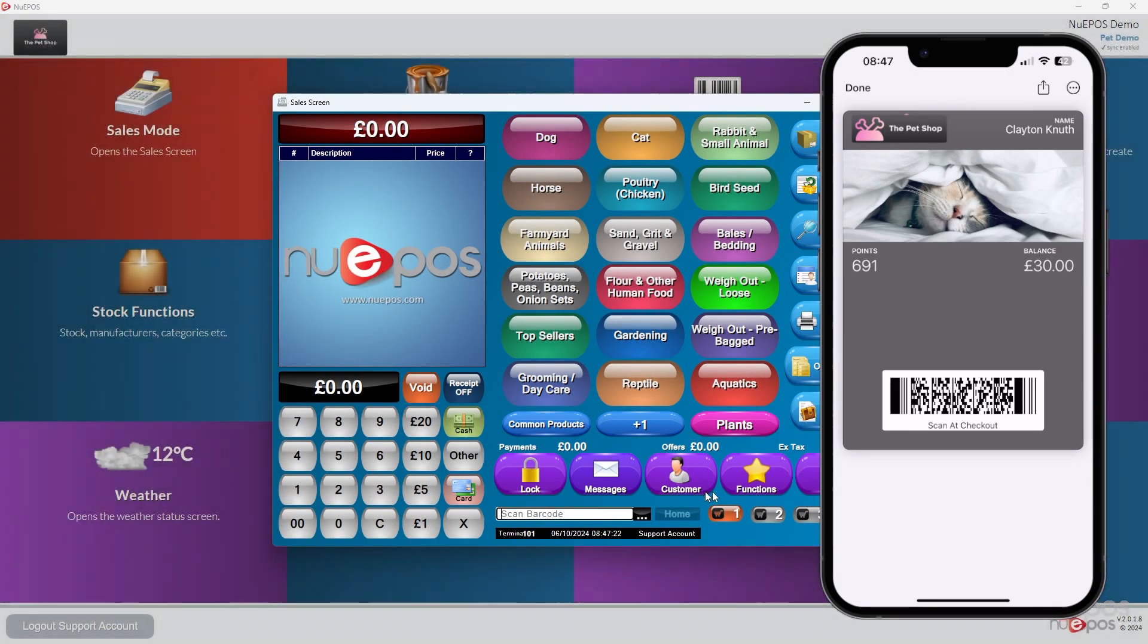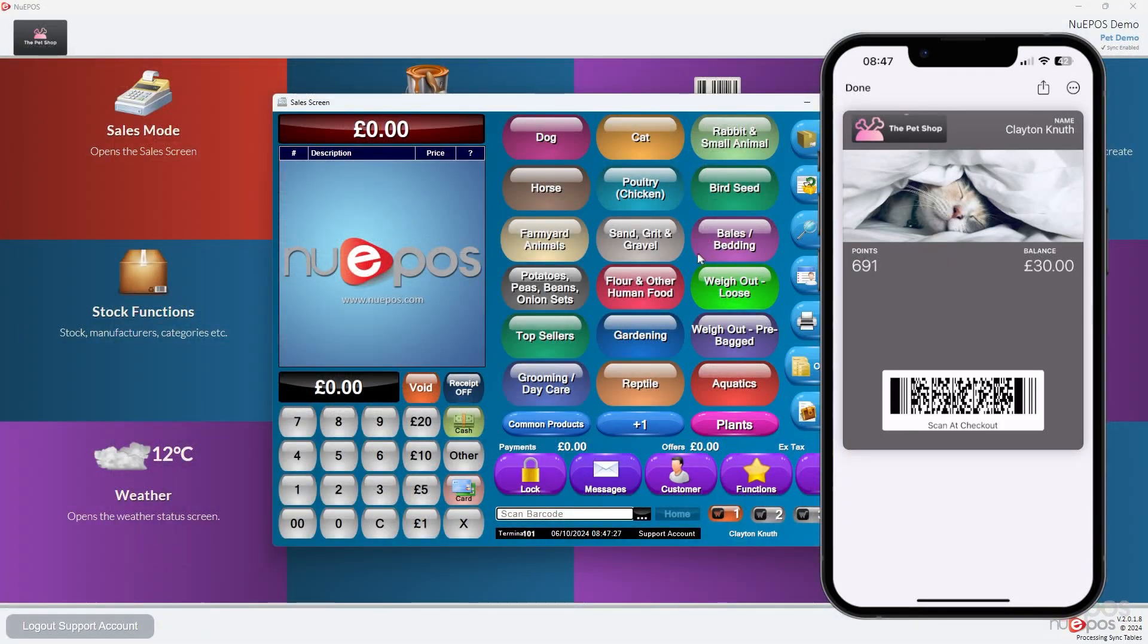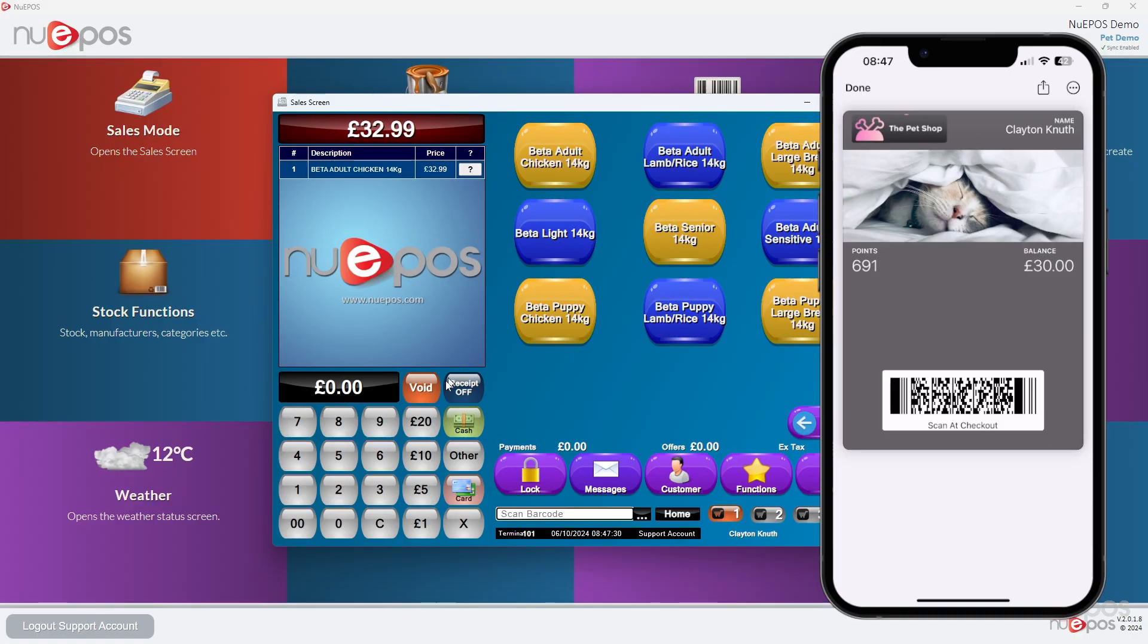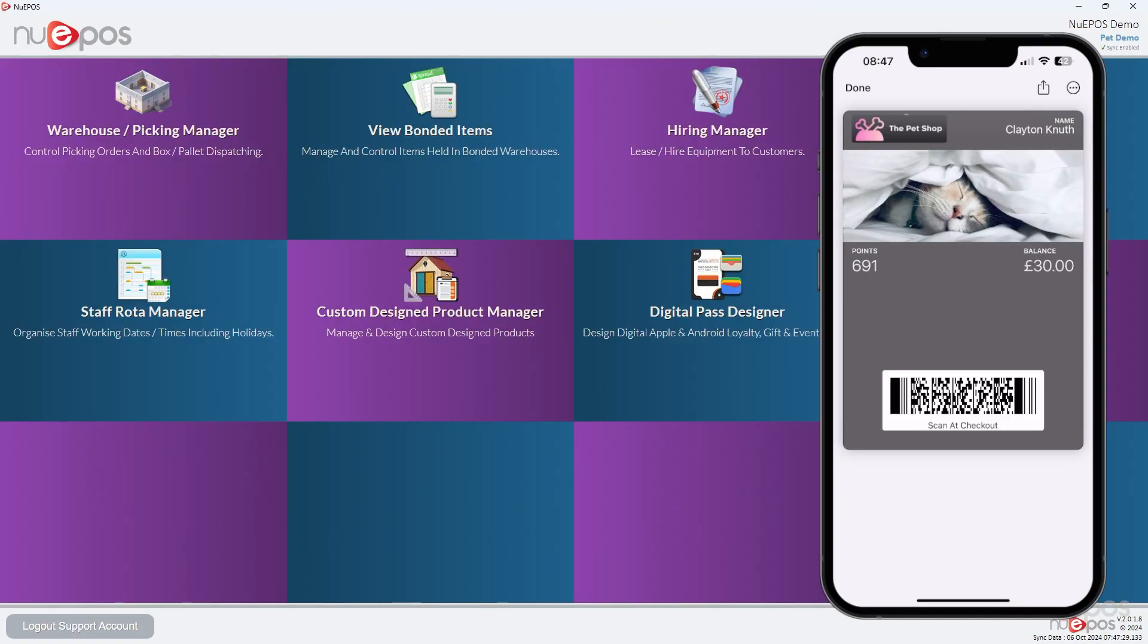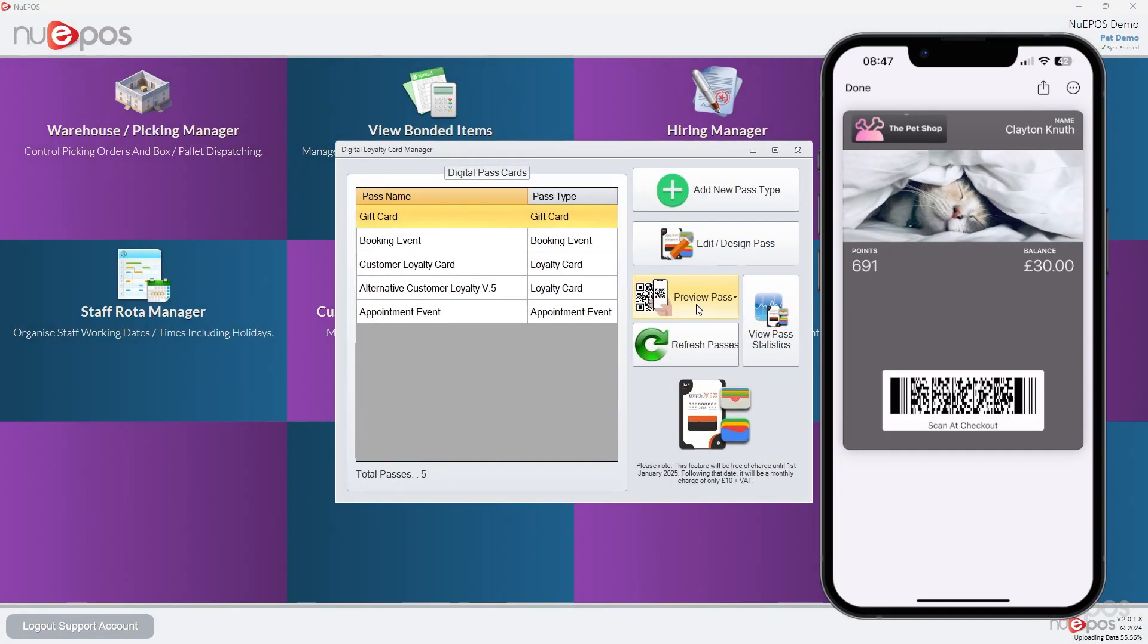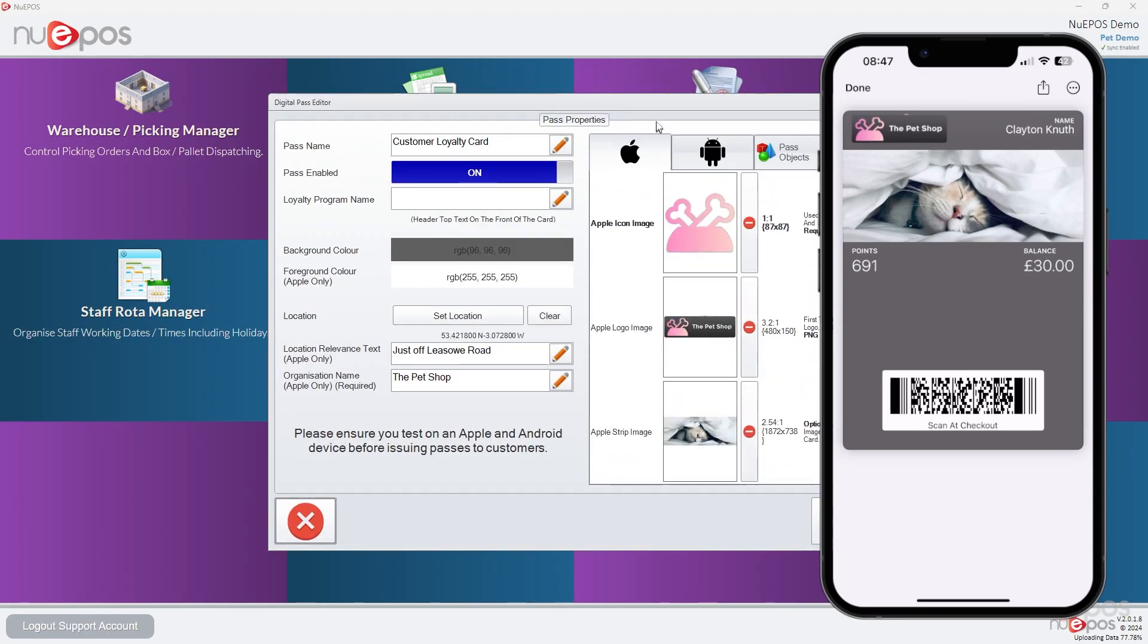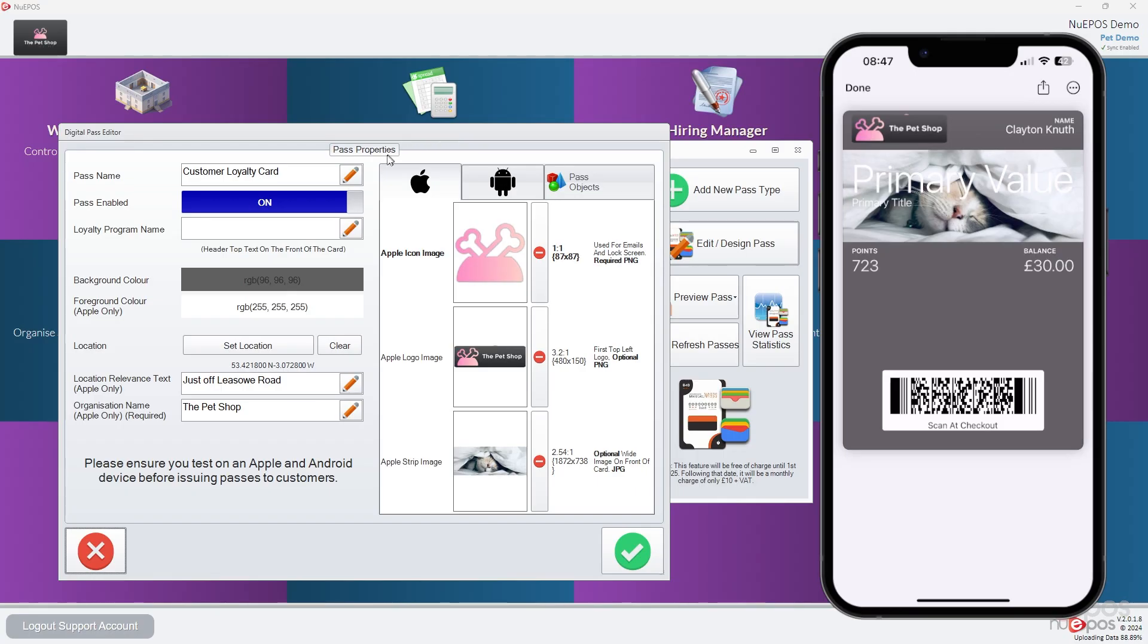And then if we go back and quickly just select that customer, I'm just going to put a transaction through. I just want to show you what it would look like when it updates there. In a minute, there we go.